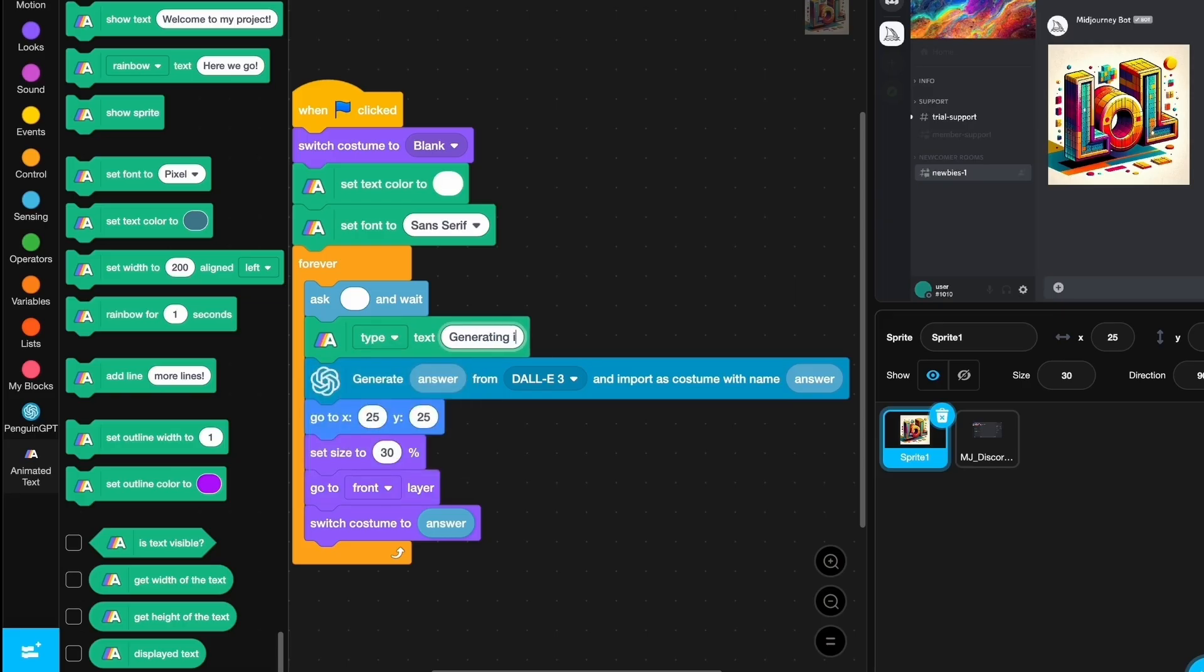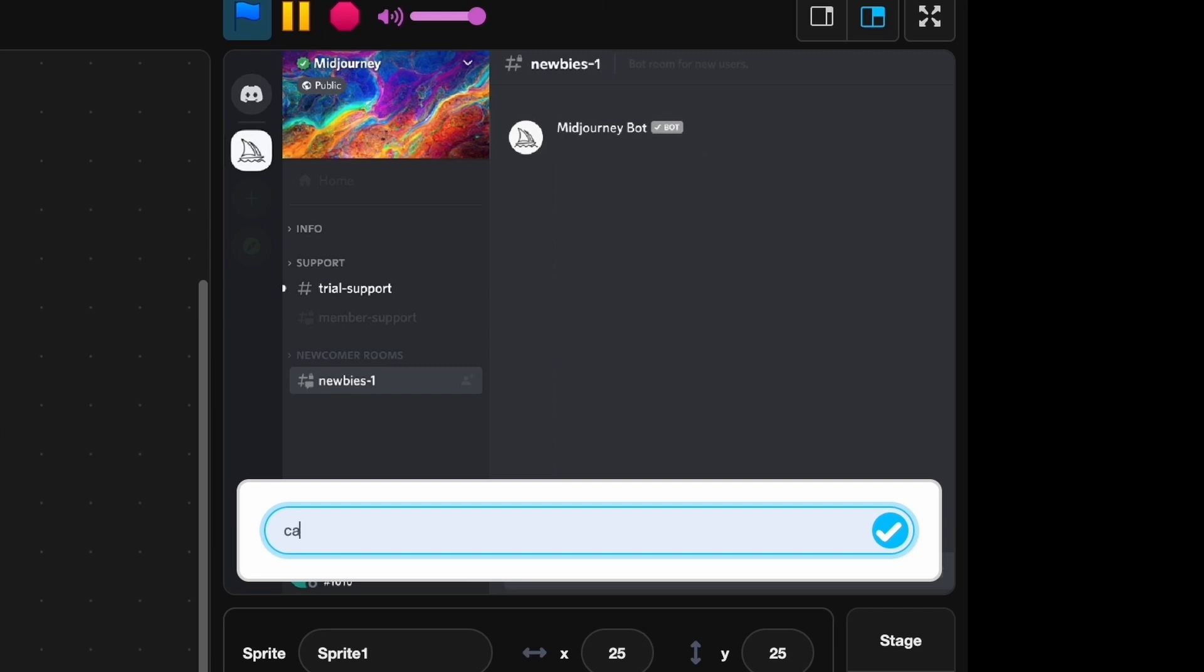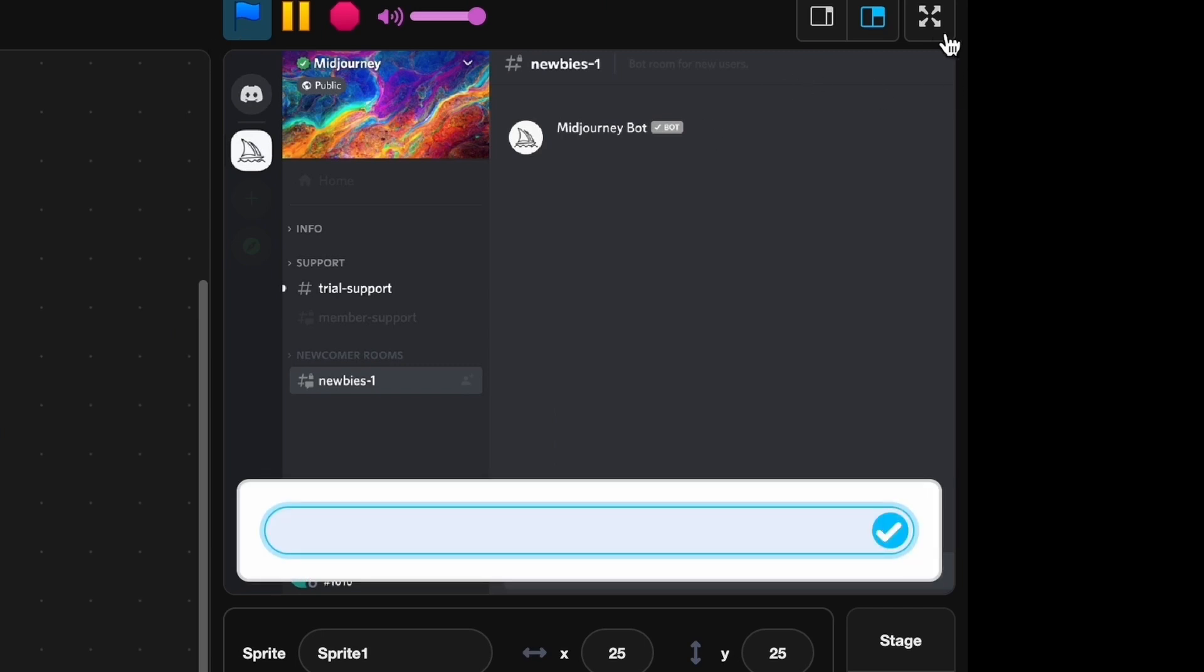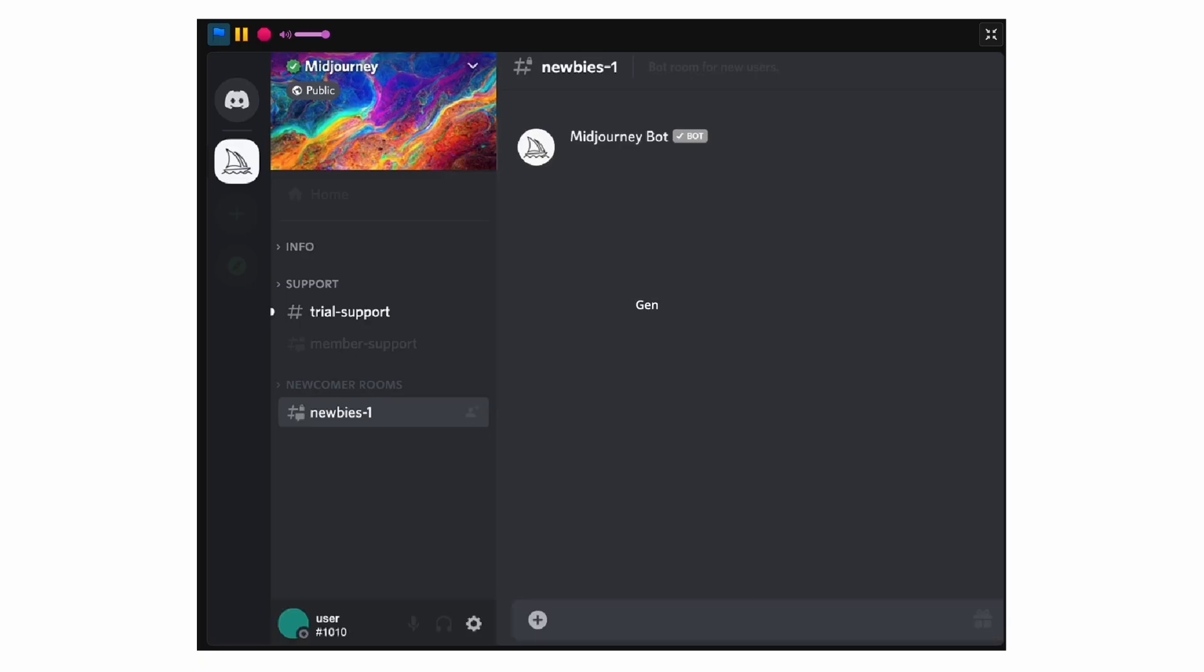Generating image dot dot dot. Let's try it out now. Cat. So it's generating and there it works. Let's try this one more time just for you guys. Let's do scratch programming. You can see it's going to say generating image, you've got this nice UI.